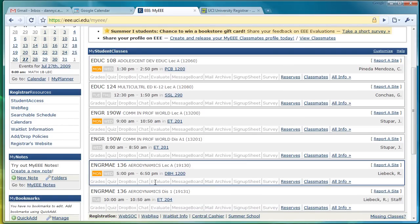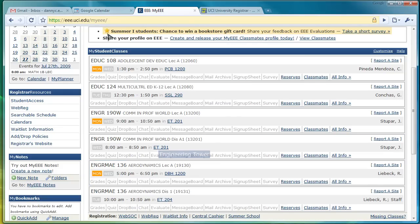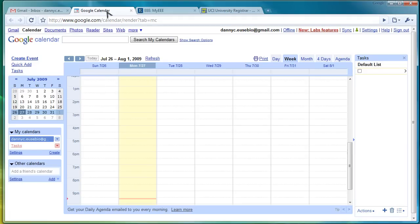Now, you might be thinking to yourself, well, I might change classes. I might add one. That's perfectly fine. All we ask is that you update it on your Google Calendar so that it updates on the master list.